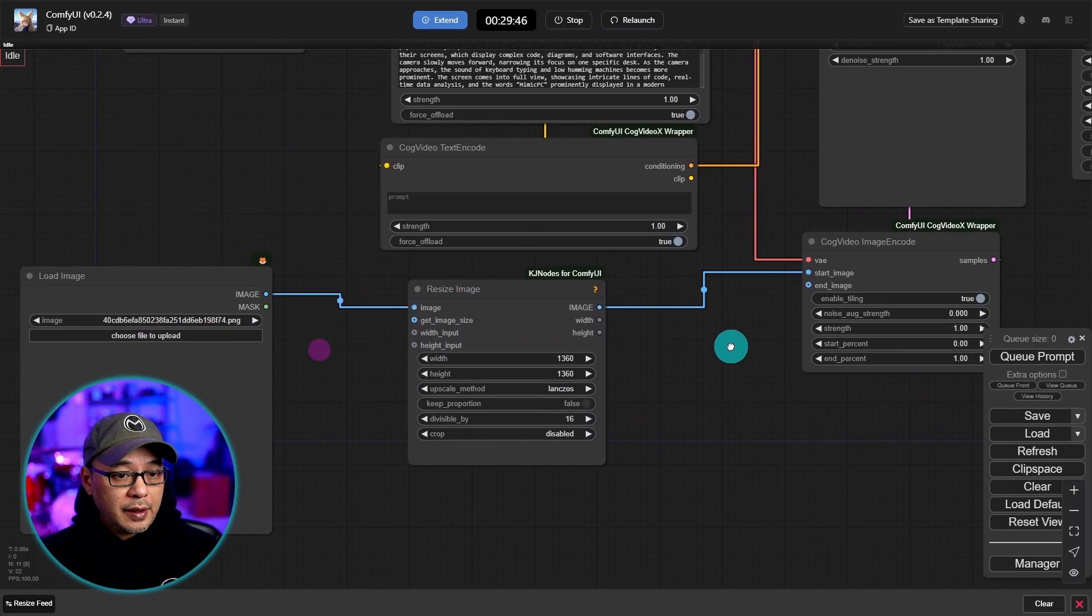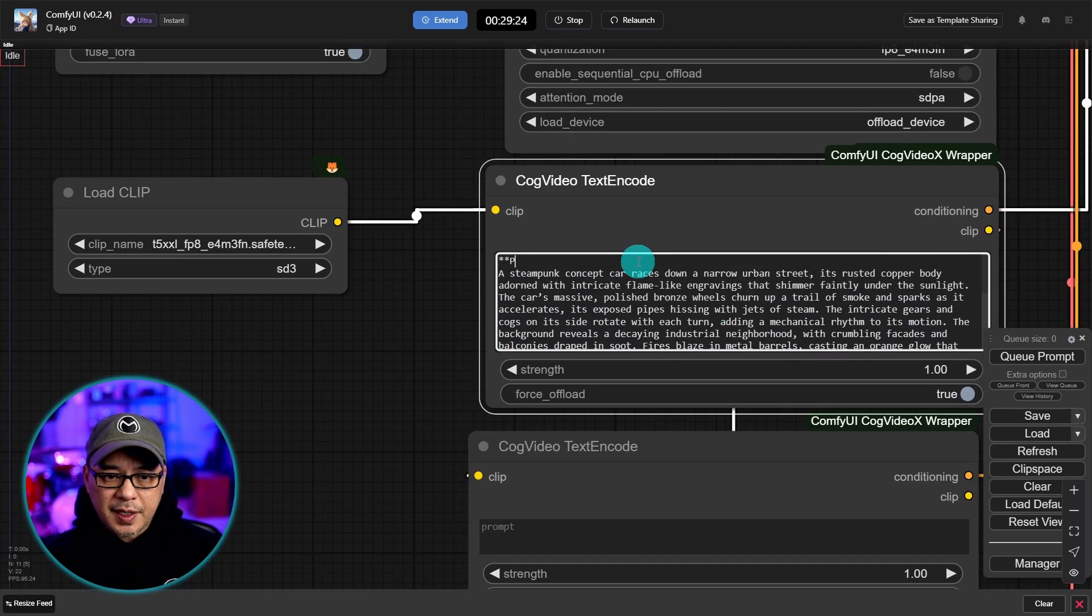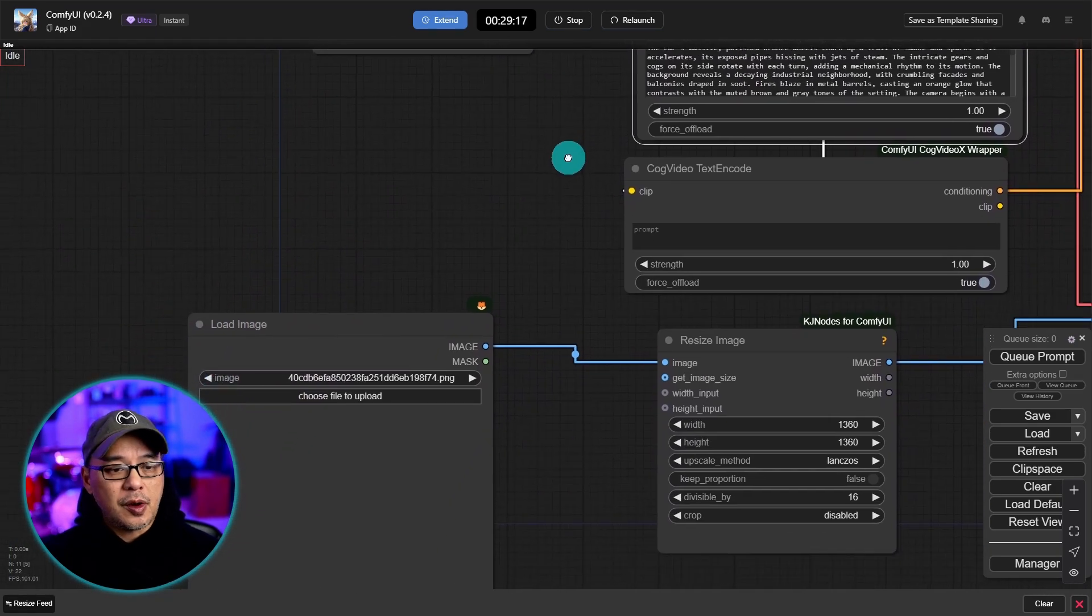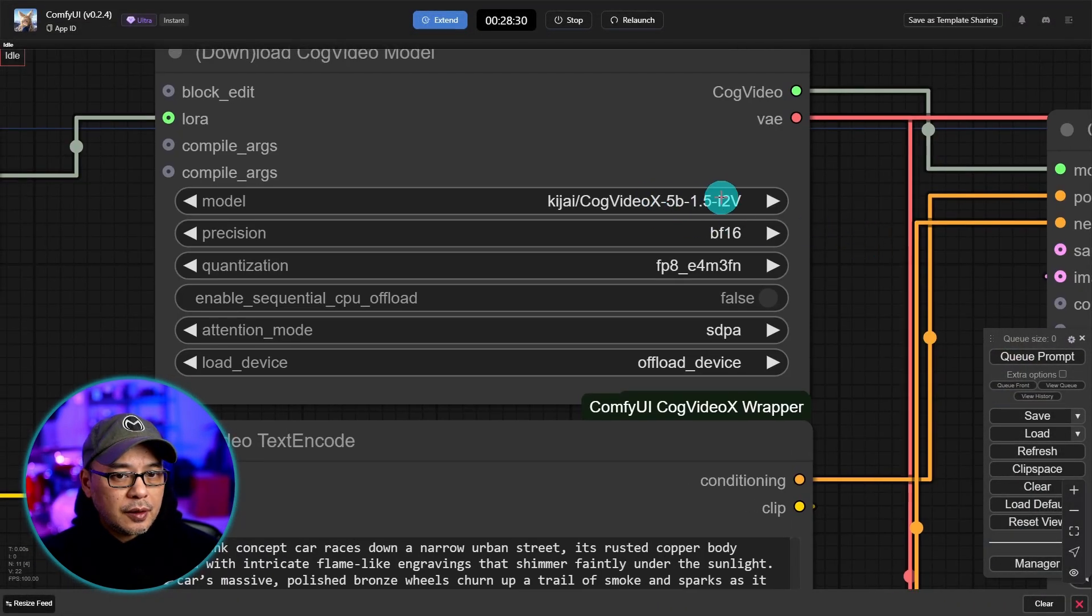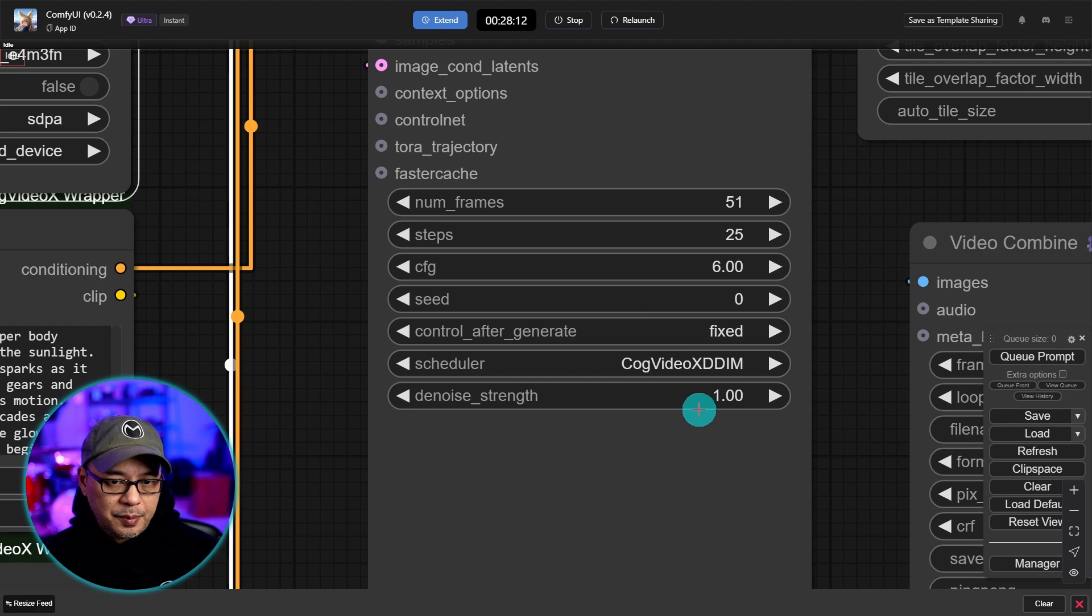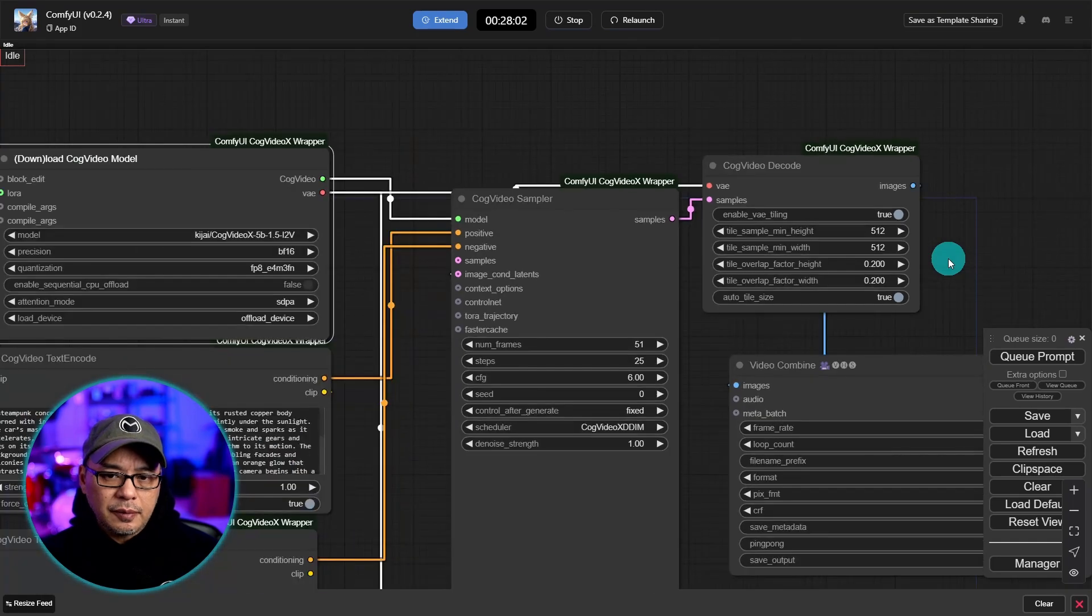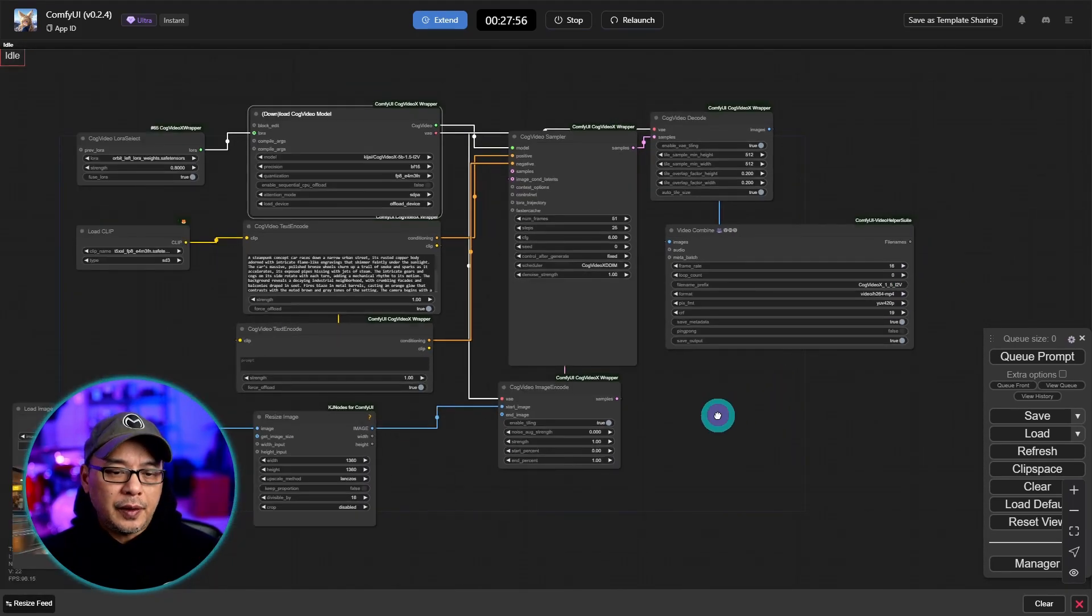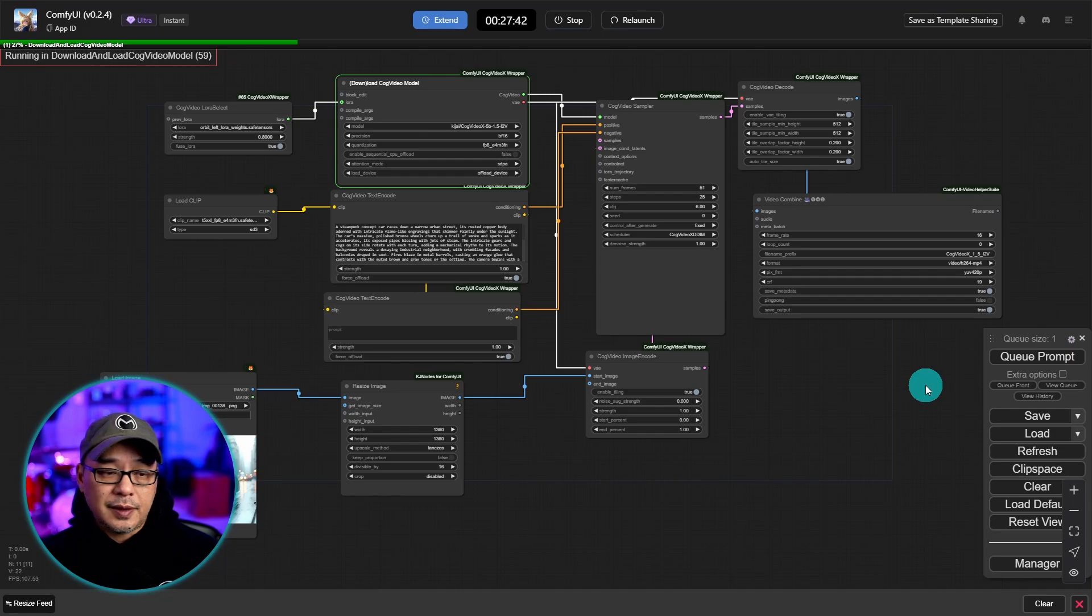Okay so we have our workflow here. I'm going to pop in a prompt here. And this one's of a steampunk concept car. So I'm not sure how this is going to turn out for this particular prompt. So here's the image here. And yeah let's just see if it works. So we see our cog video model already being loaded. And I'm going to leave all the default settings. 25 steps, 51 frames. What's the size here? 512 by 512. Frame rate 16. Yeah let's leave everything at default. This is a pretty big model. Might take a few minutes to run. So let's go ahead and generate this.